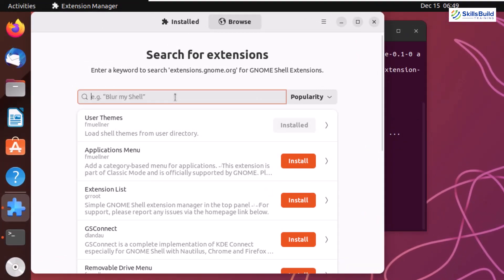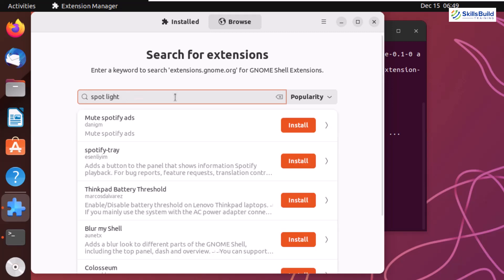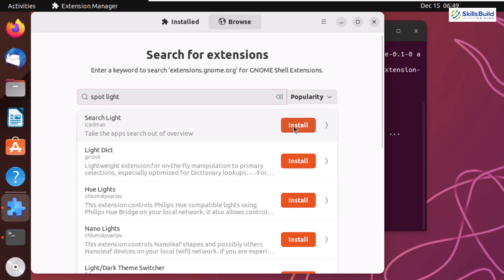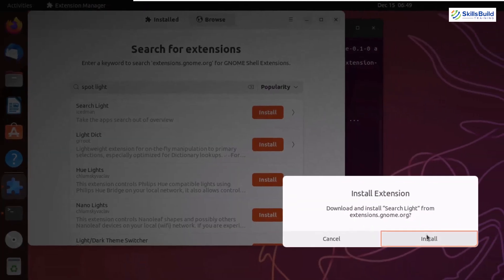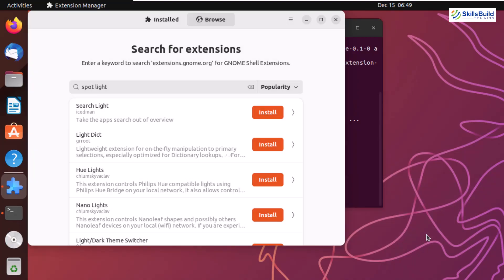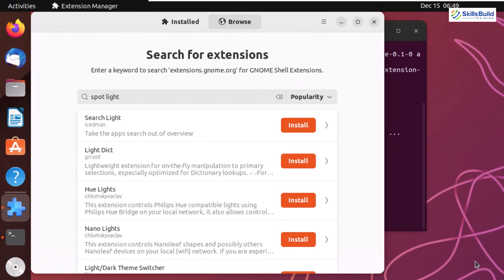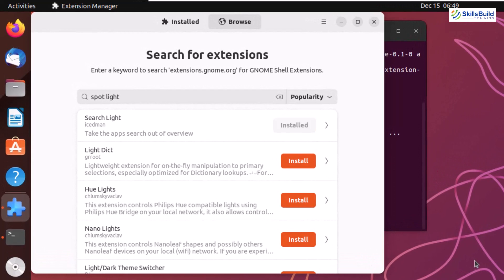Now it's time to look for Spotlight. I'll write here spotlight and here we have Searchlight available. You can search by the name spotlight or searchlight. Just click the install button, click install, and this extension will be installed into your system.